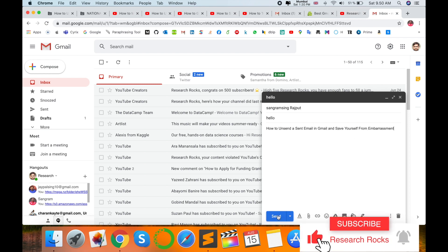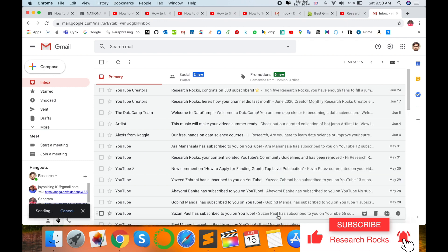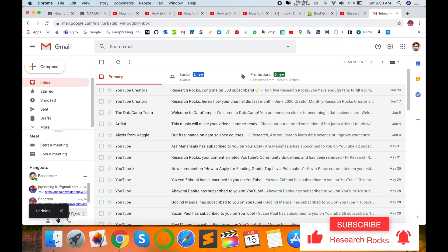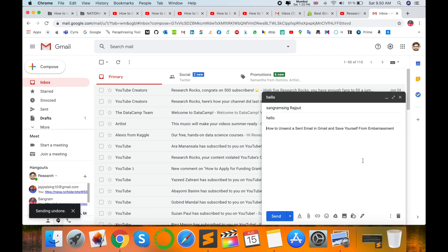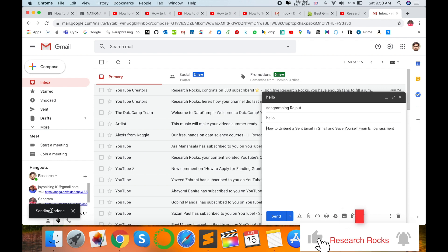Now I send this email. A message appears that says 'Undo,' so you can undo here. But this setting is by default only five seconds. So how do we increase this setting from 5 to 30 seconds?